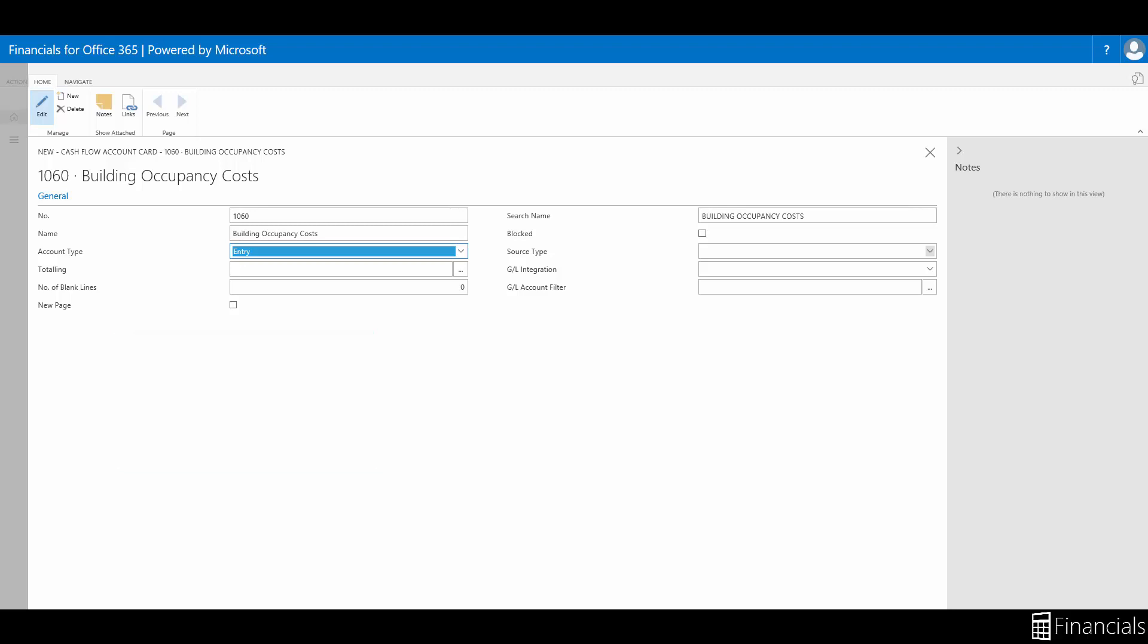The total is defined in the totaling field, which must be filled in and can be done so automatically by using the indent chart of cash flow accounts function the same way as the chart of accounts. In this case, we will stick with the entry account type.